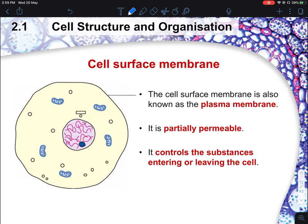The cell membrane is also known as the plasma membrane. In an exam, writing 'cell membrane' is still acceptable. One thing they like to test in N-level is the property of the cell membrane. The main property is that it is partially permeable.